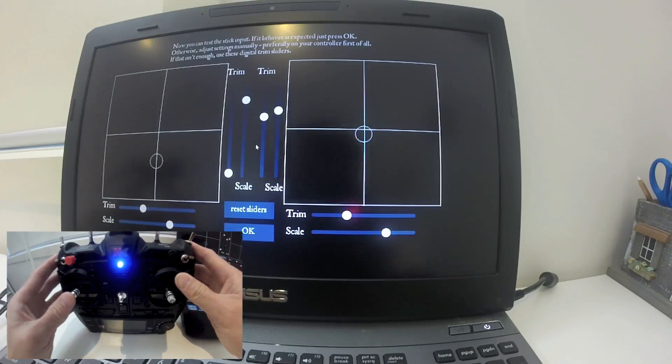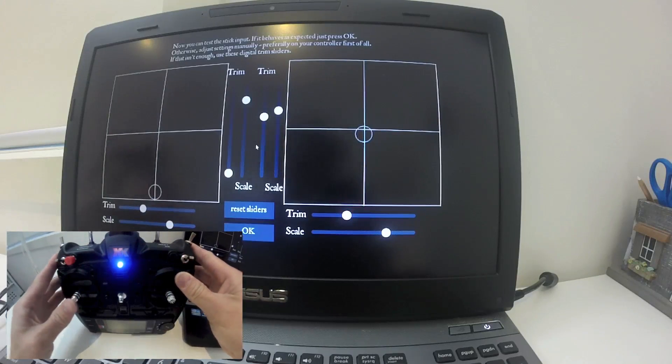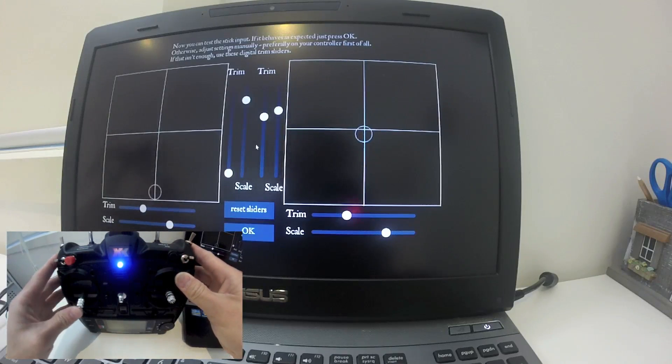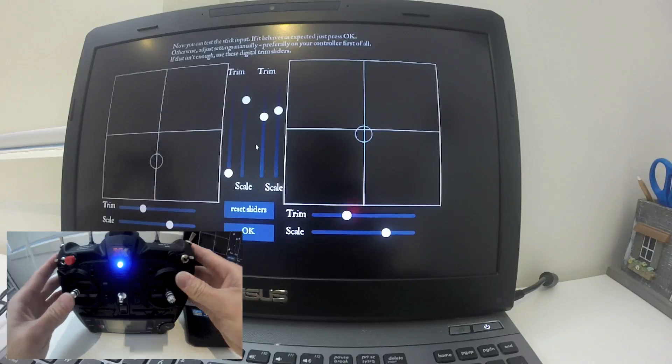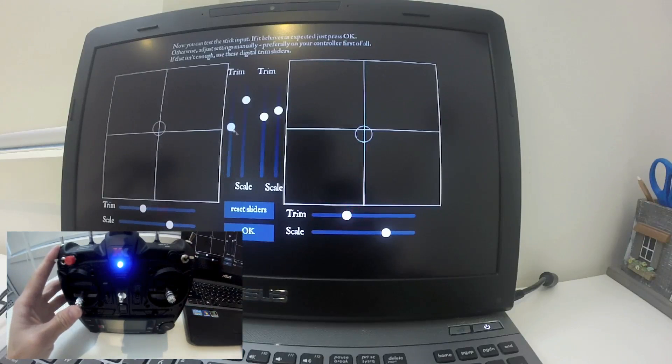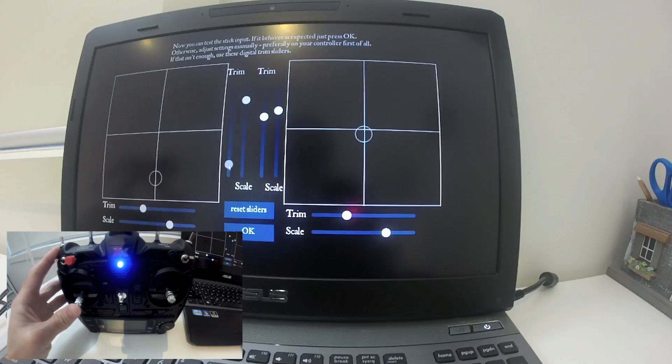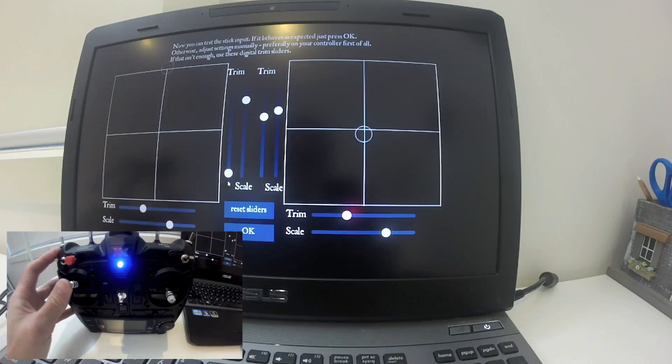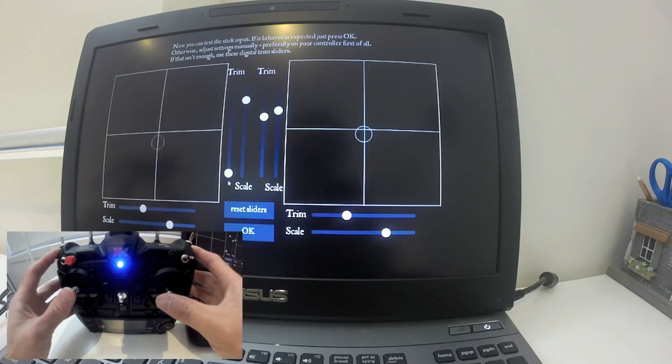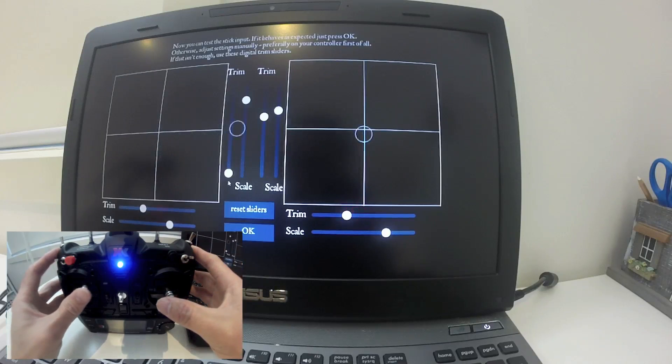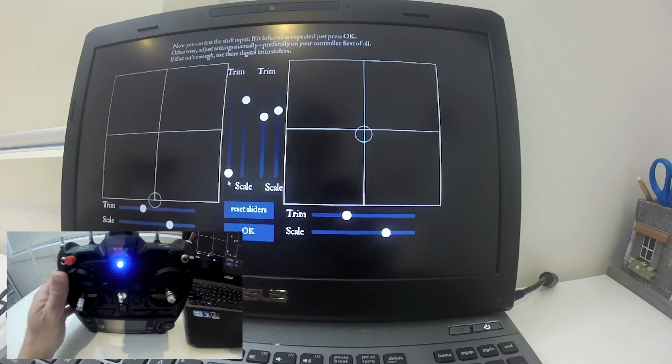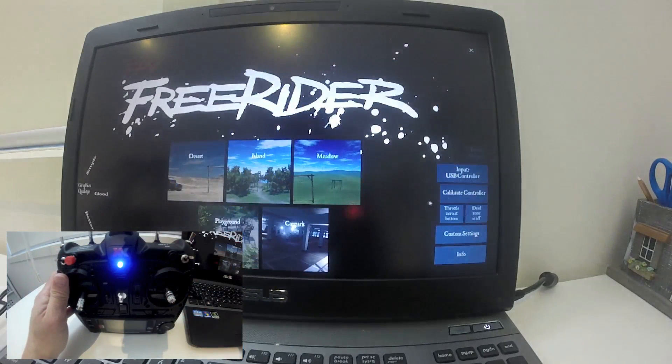If I put the stick in the middle, it may be slightly off, but it should be all right now. Once this is all done, just click OK.